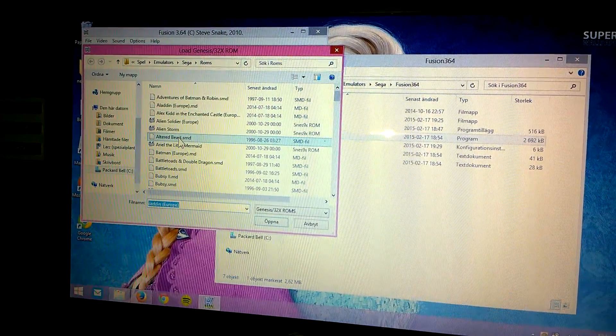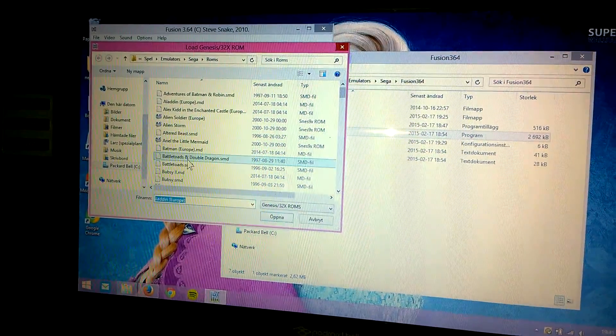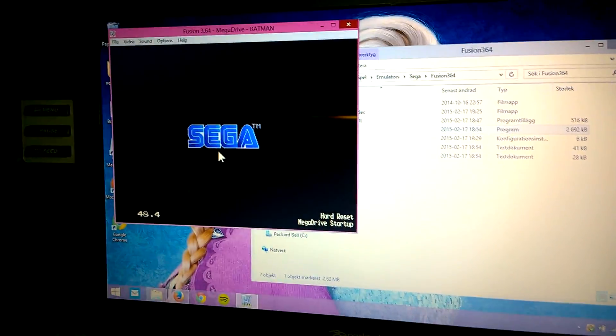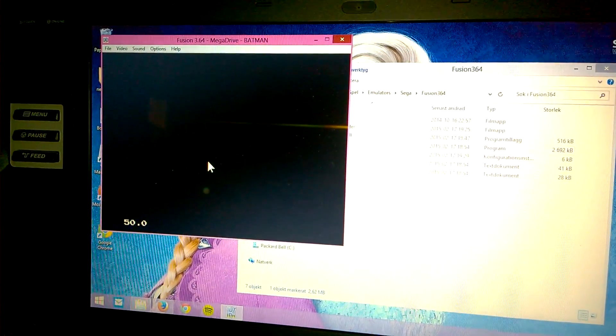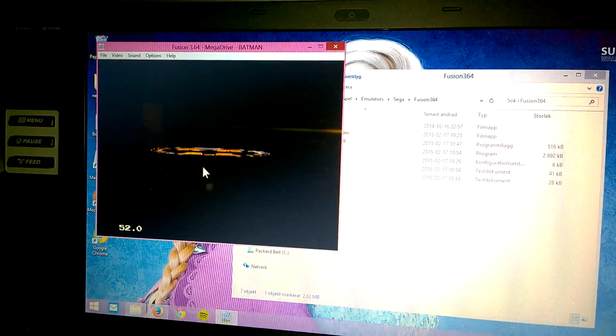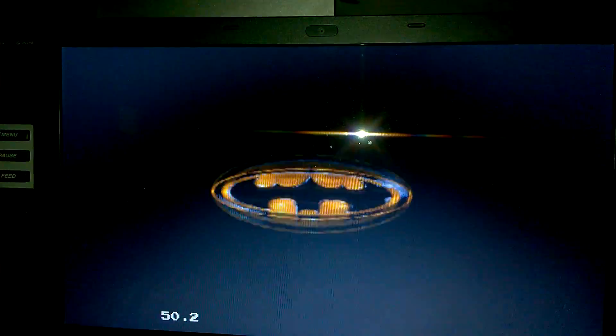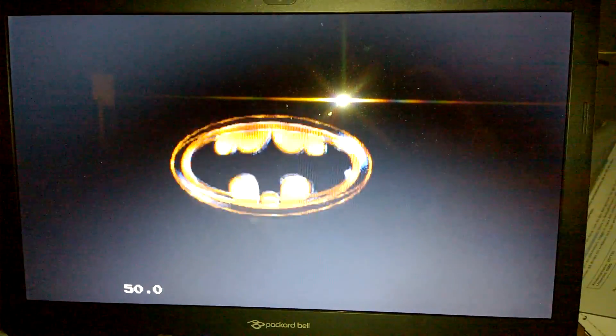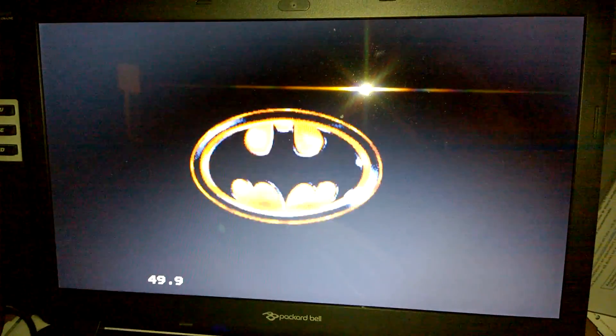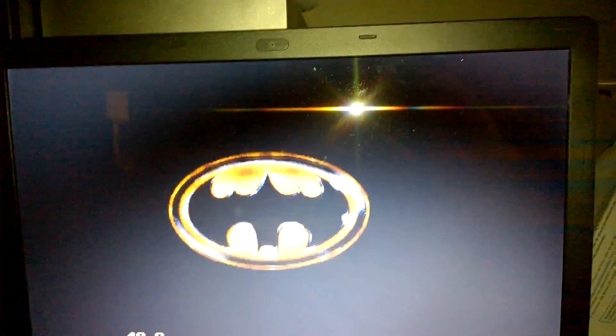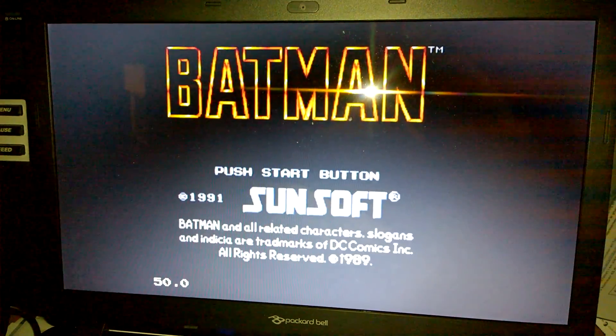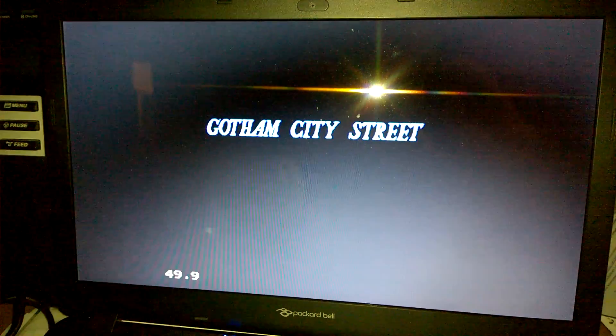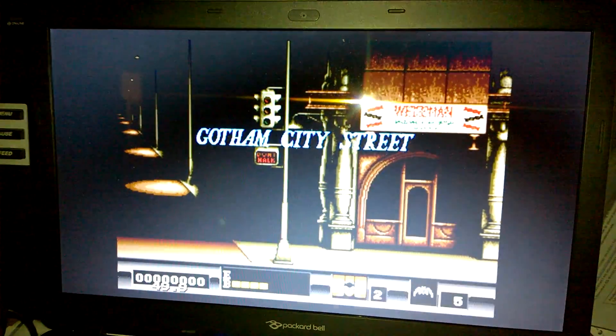Take a Genesis game like Batman in window mode. It says 50 frames per second because I'm using PAL emulation. Hit escape and you see it's still 50 frames per second. Usually if you have done anything wrong it would say like 30 frames per second.